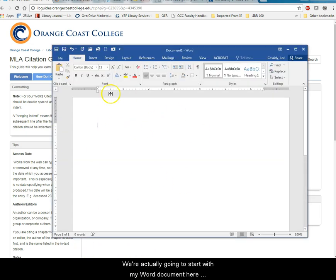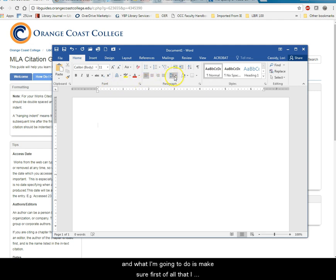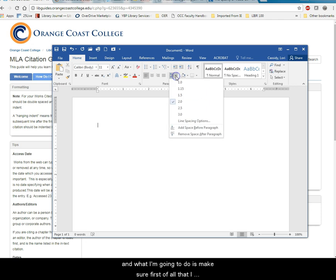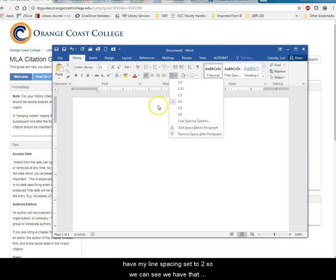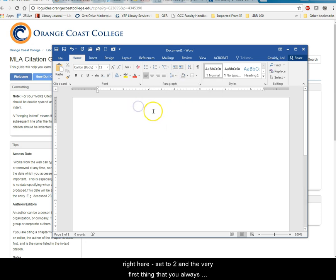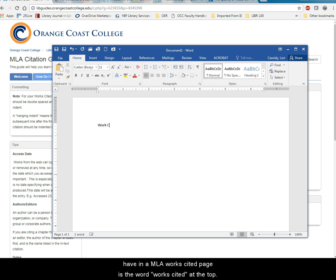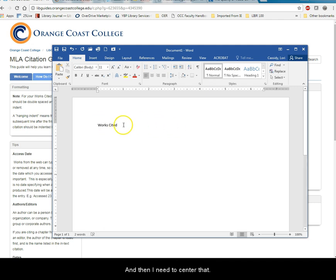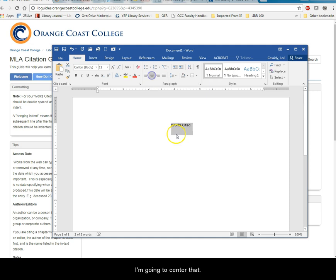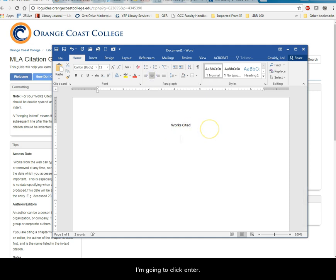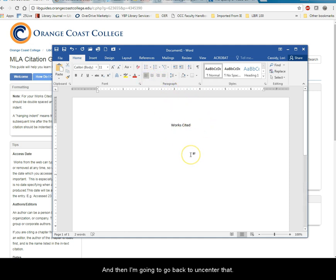I'm actually going to start with my Word document here and what I'm going to do is make sure first of all that I have my line spacing set to two. So we can see we have that right here set to two and the very first thing that you always have on an MLA works cited page is the word works cited at the top. I need to center that so I'm going to center that and then I'm going to click enter and then I'm going to go back to uncenter that.